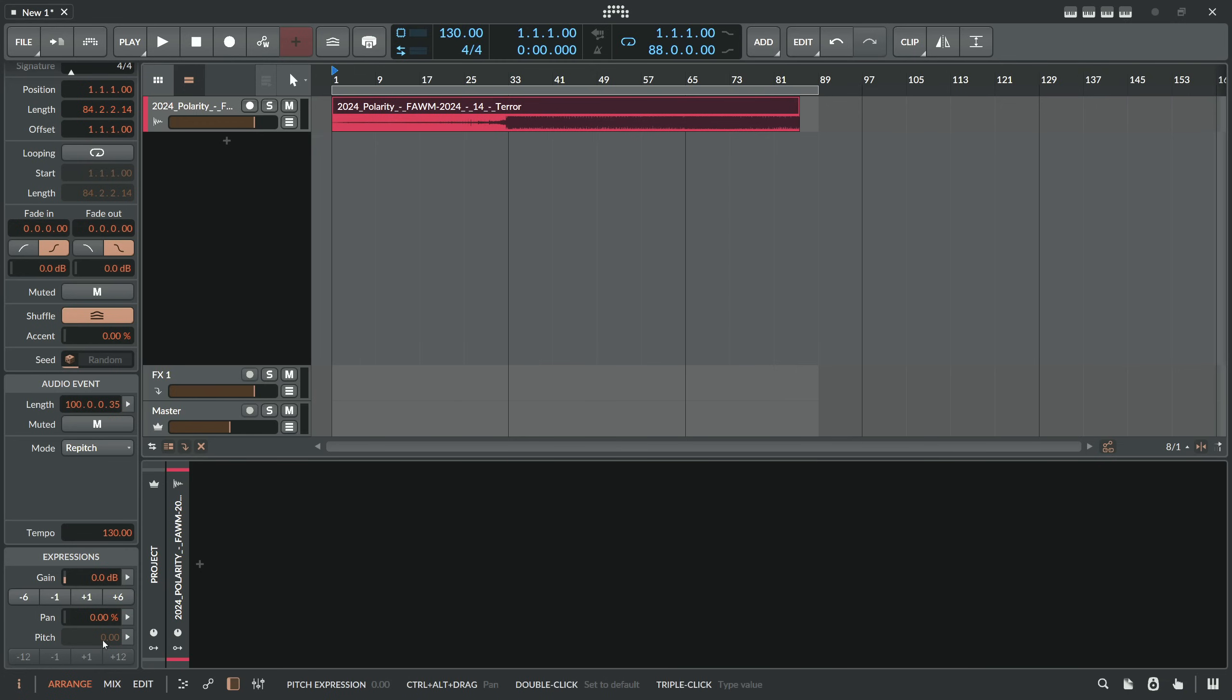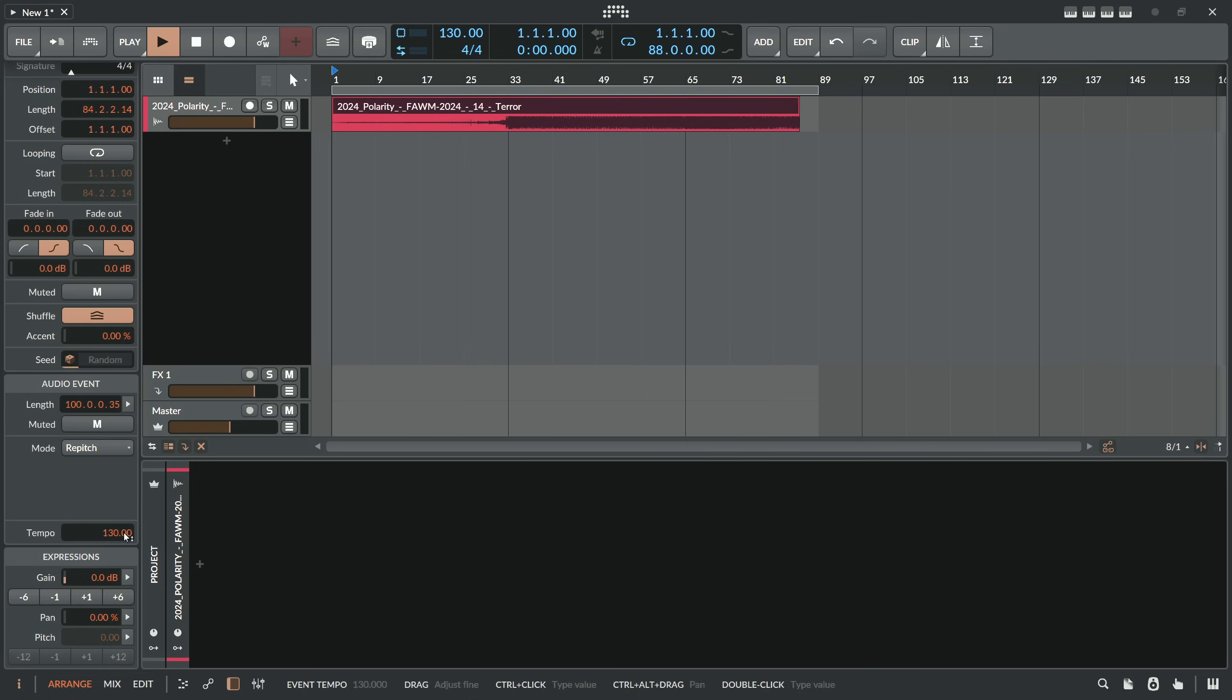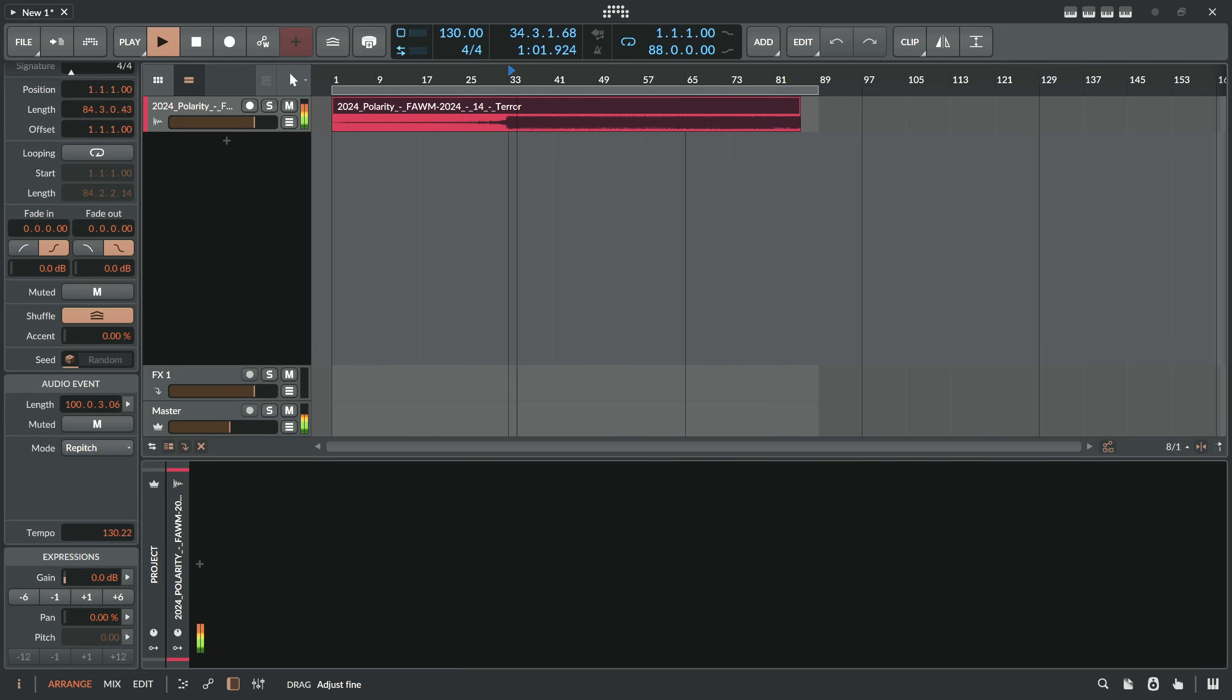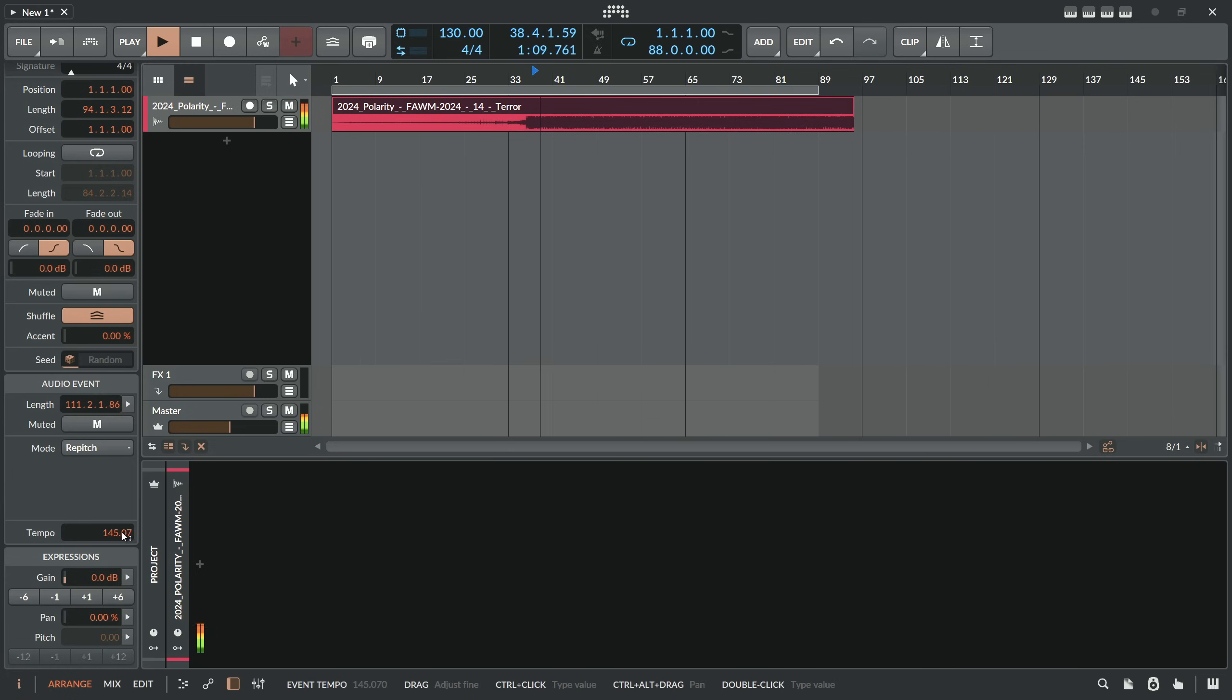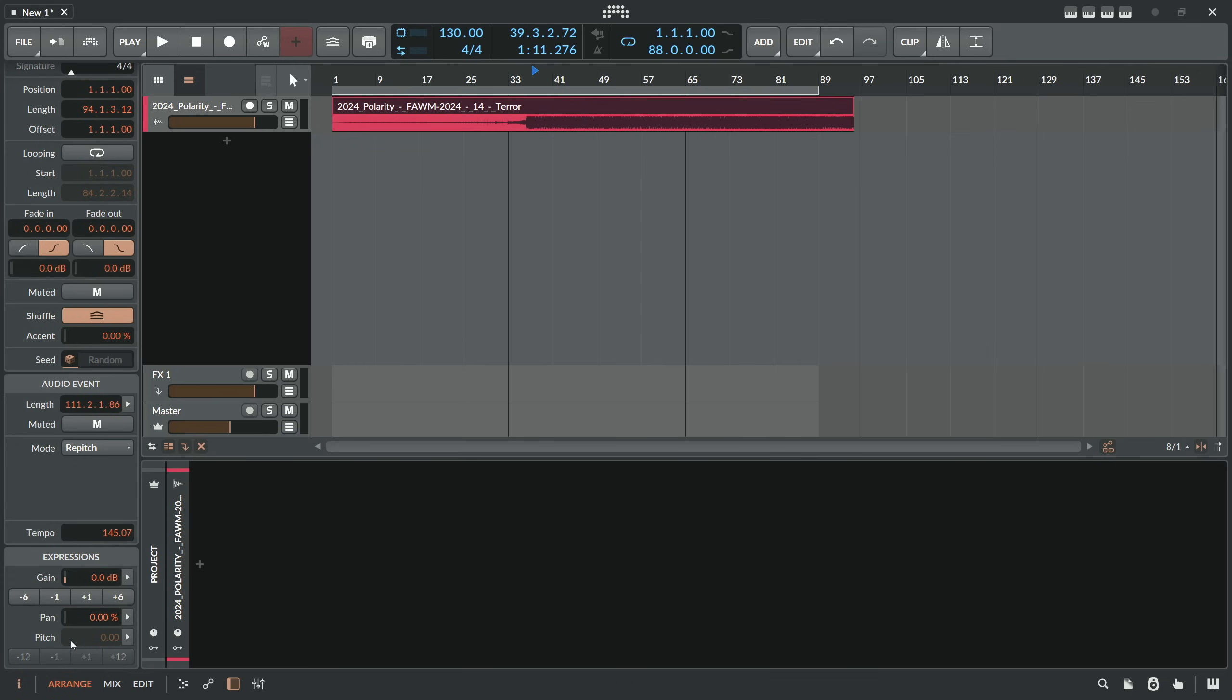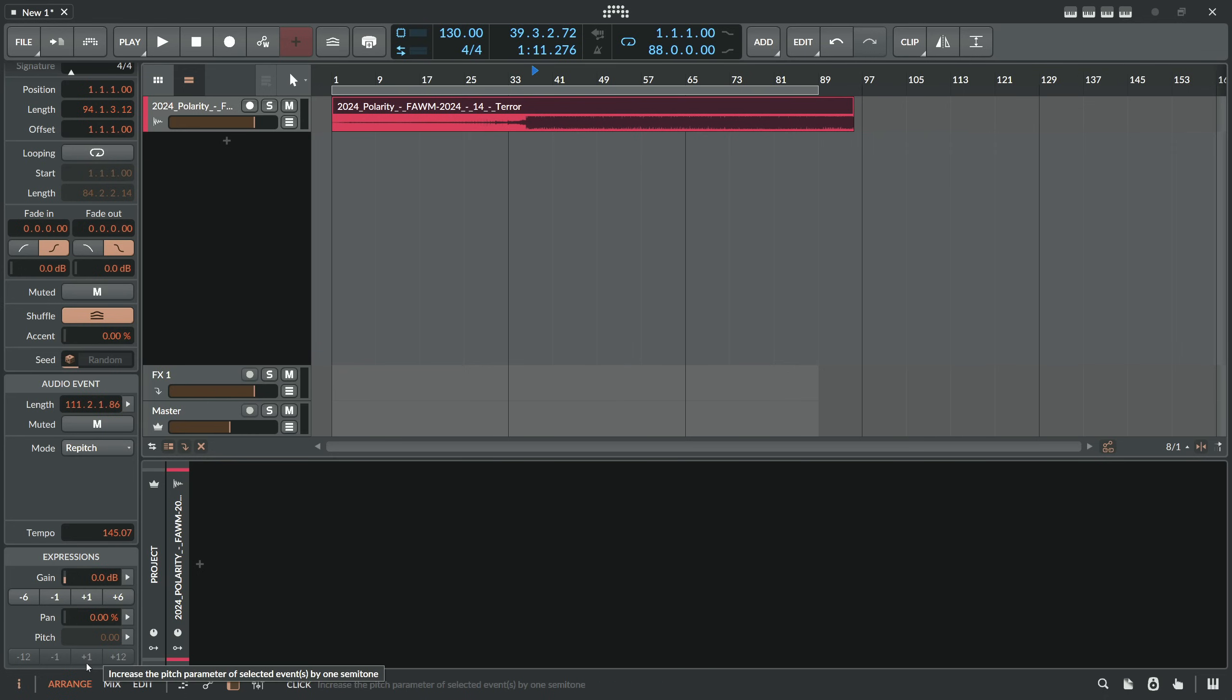So if you want to pitch this down two semitones you have to calculate basically the difference in BPM, so we can pitch it down with the tempo setting here. So it's pitched down but we had to use basically the tempo setting. So it would be nice to have this pitch setting here available in repitch mode. I mean it's repitch mode, so why not have pitch available, right?